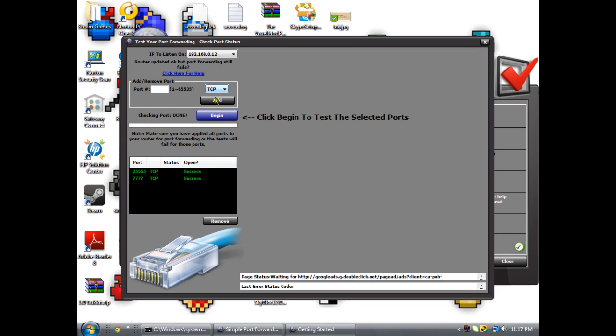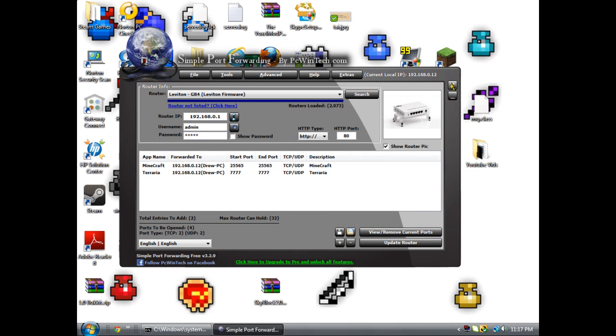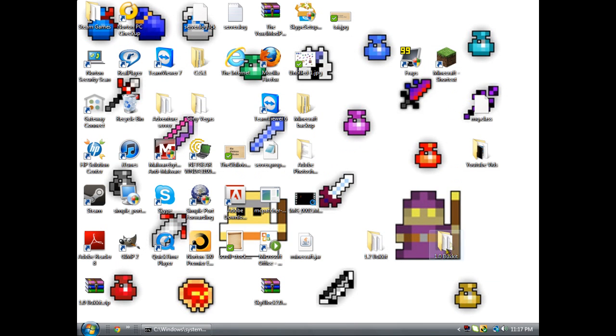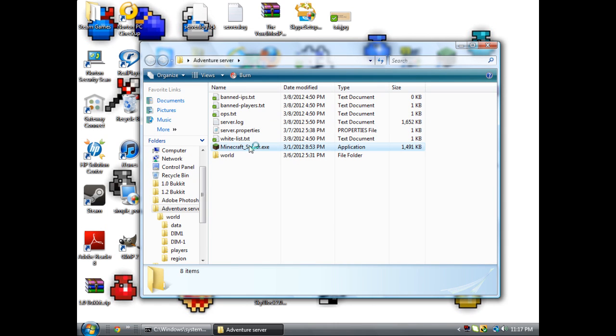Do TCP. I always do TCP, and if you forwarded it correctly, you should get success on both of them or just a single one.